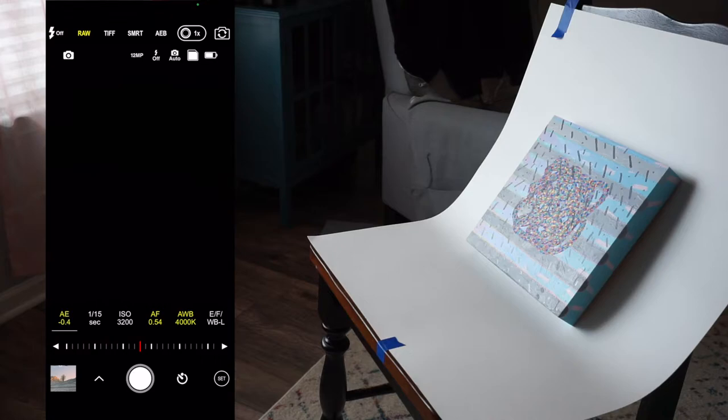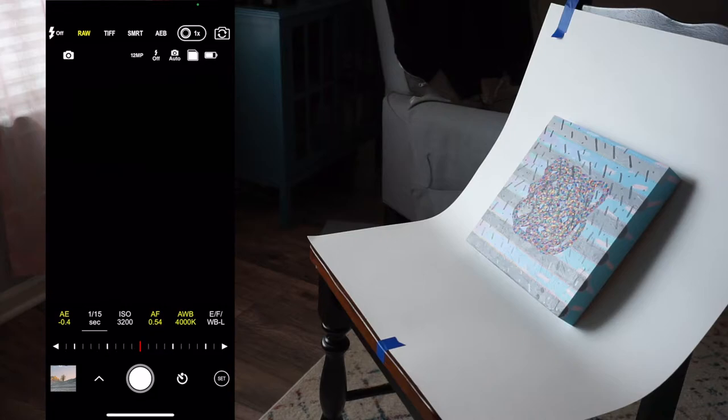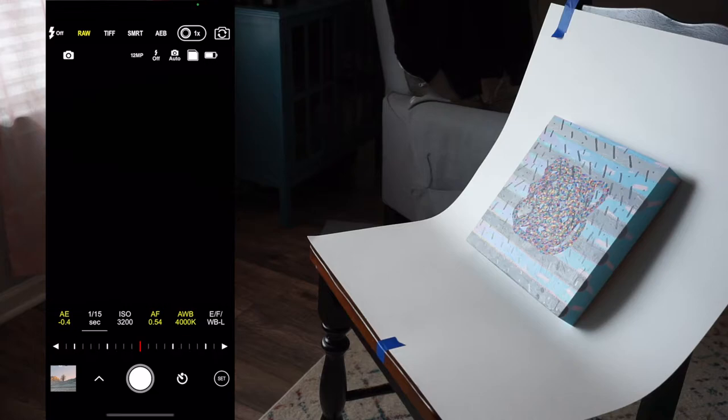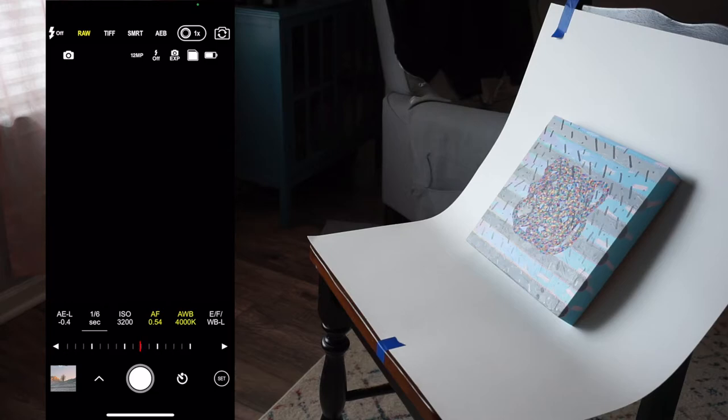You can allow your phone to automatically adjust these settings, which in most cases is fine. Or if you need greater control, you can tap these and then manually adjust the settings. There are additional notes on ProCam's website that discusses how each of these settings work in greater detail.